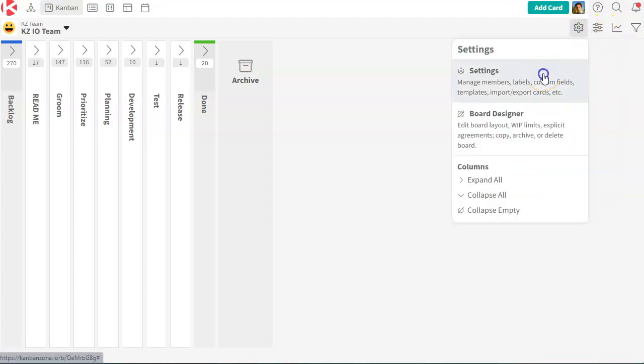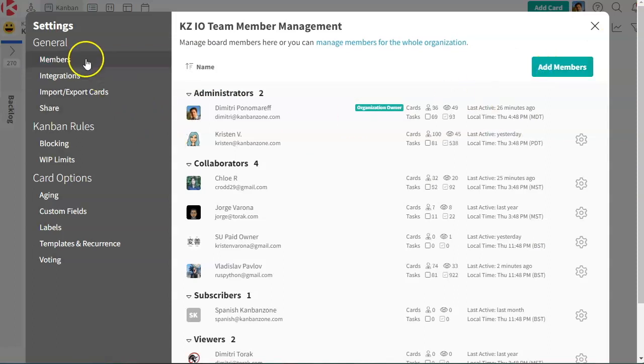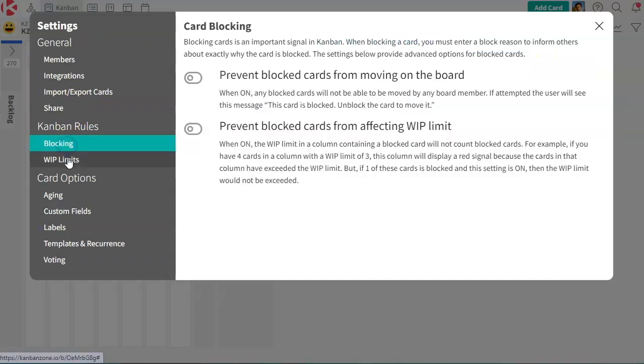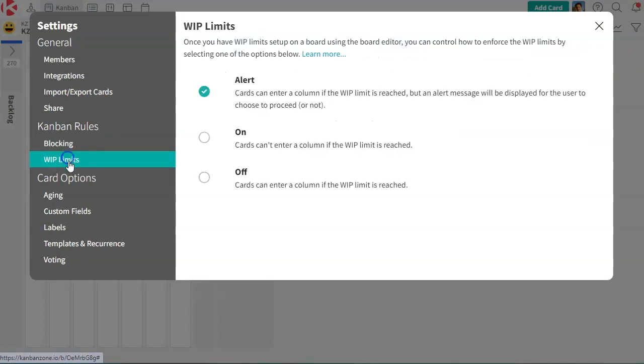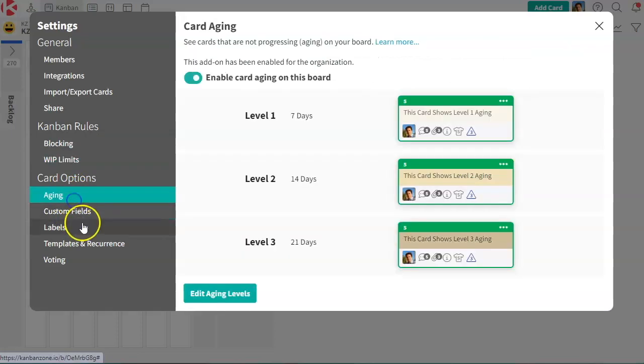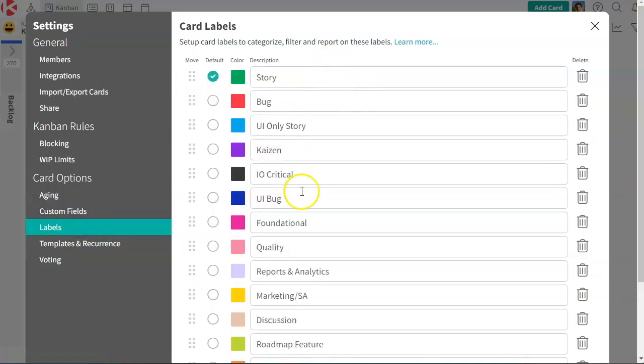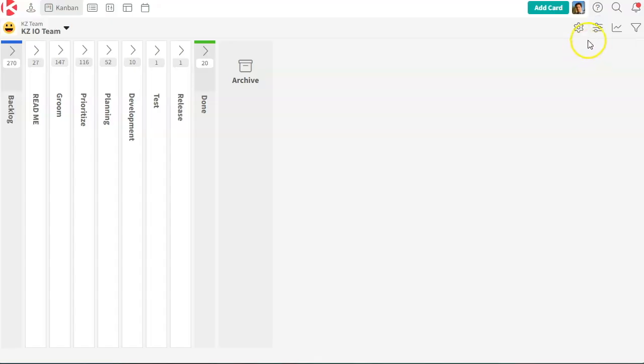Settings, where you can set information about your rules for blockings, your WIP limits, your aging rules, your color labels that I was talking to you earlier. So a lot of settings that you can set.